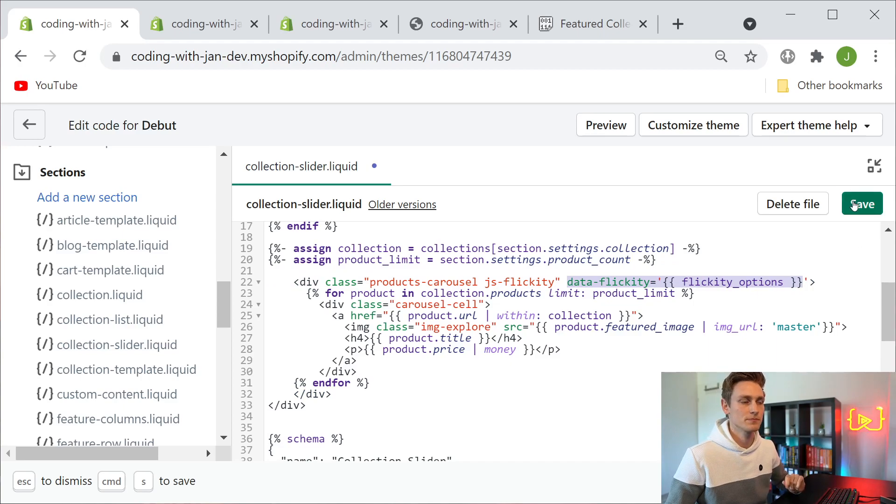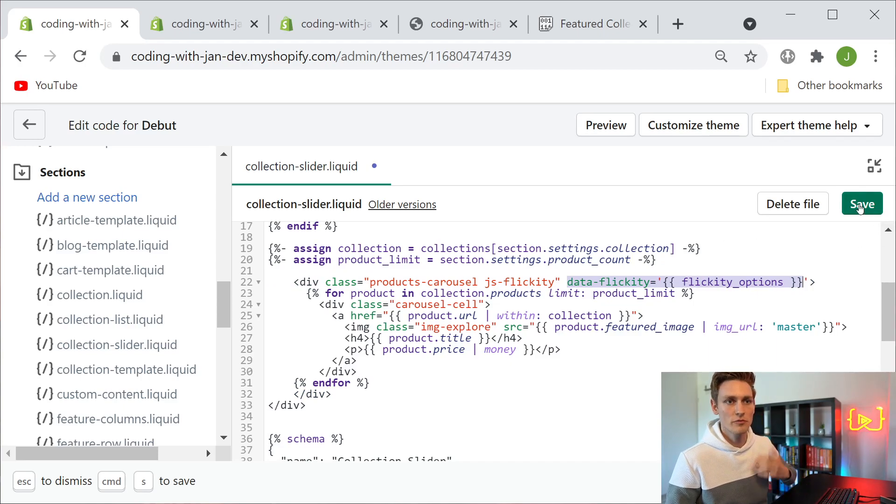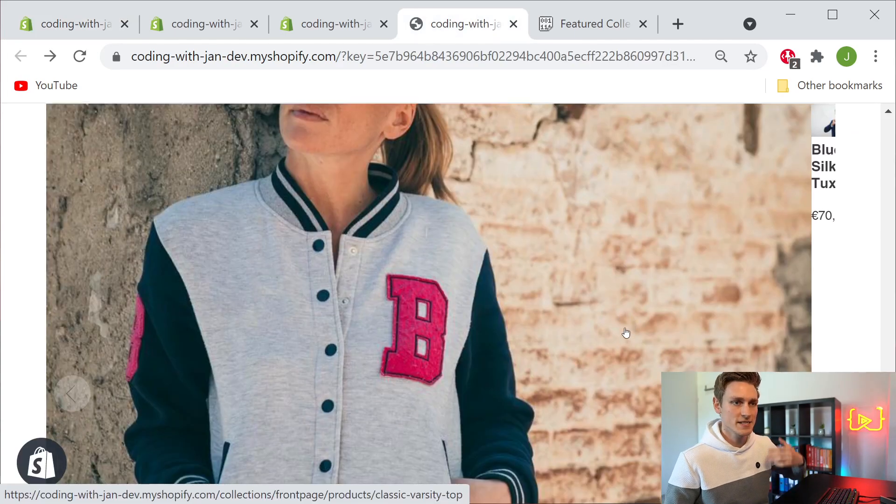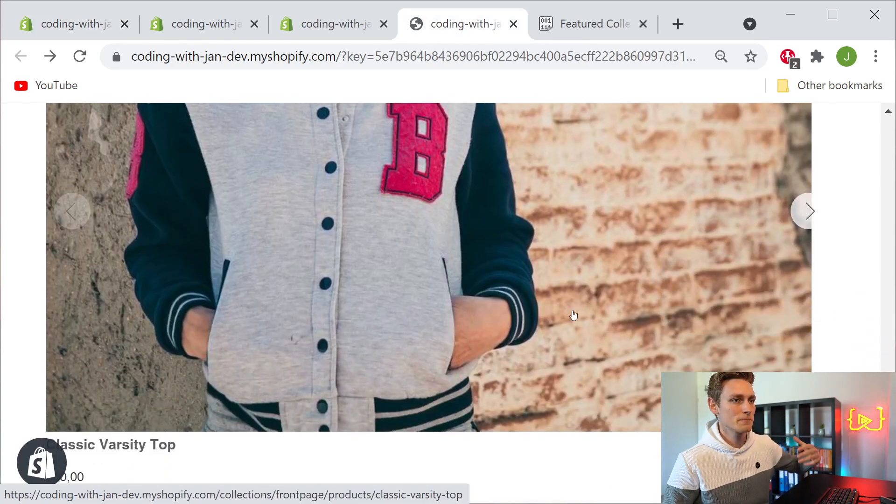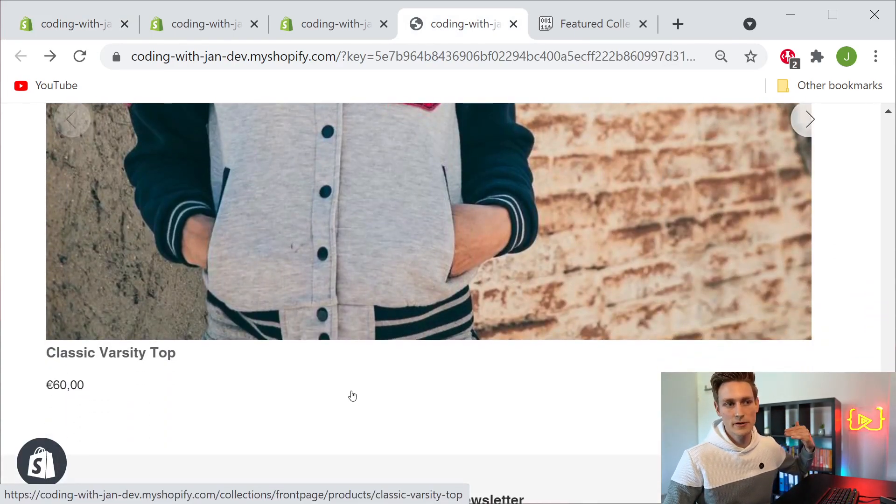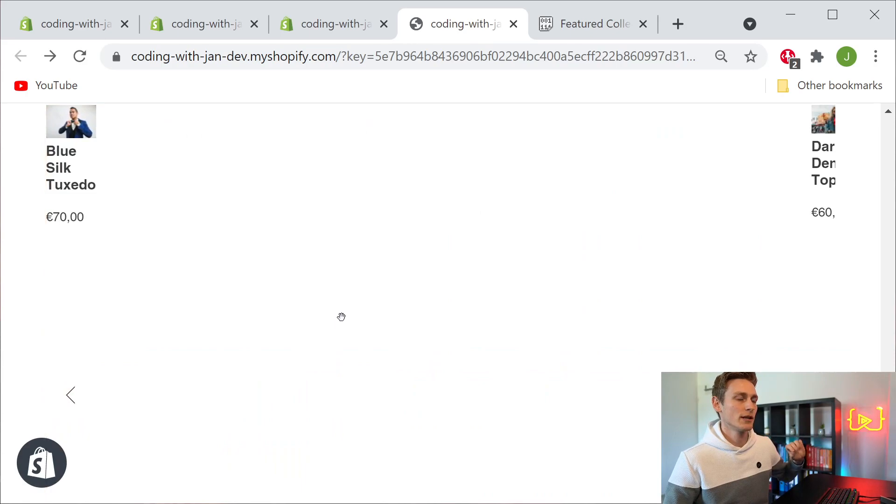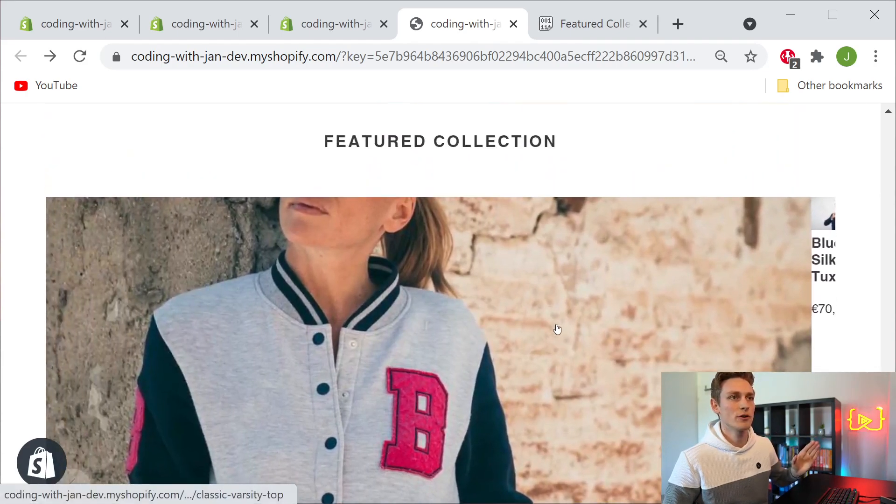If we now save that and refresh the front end, it still doesn't look too good, but for example the dots are now gone, so now we can move on with styling the slideshow.